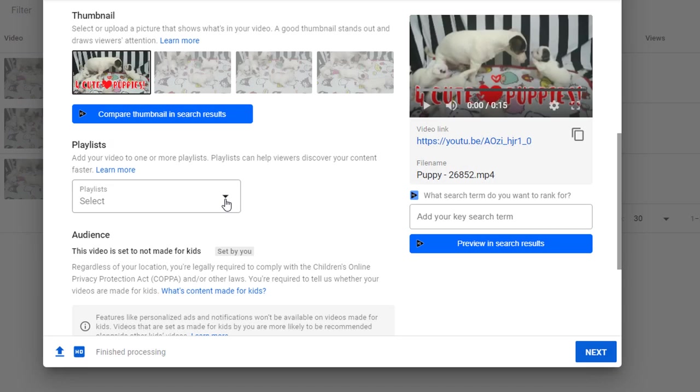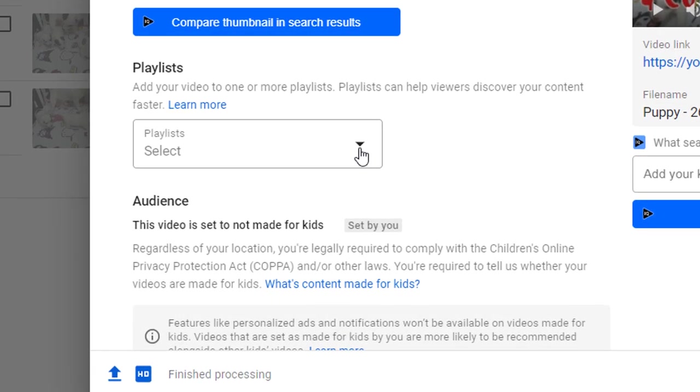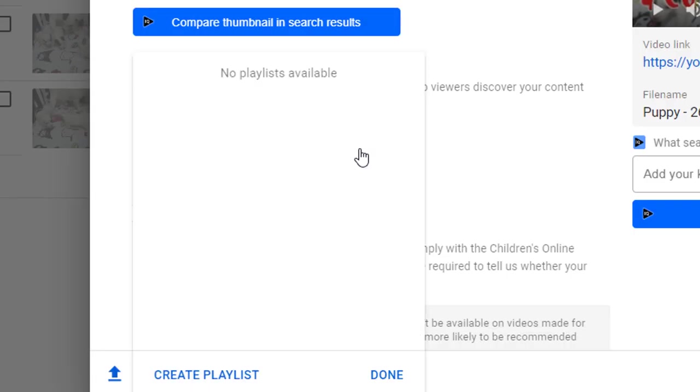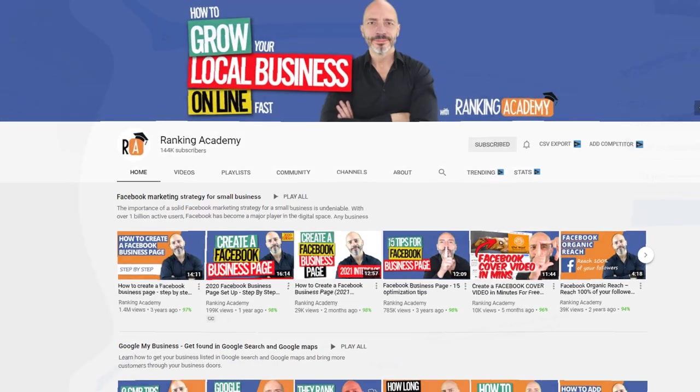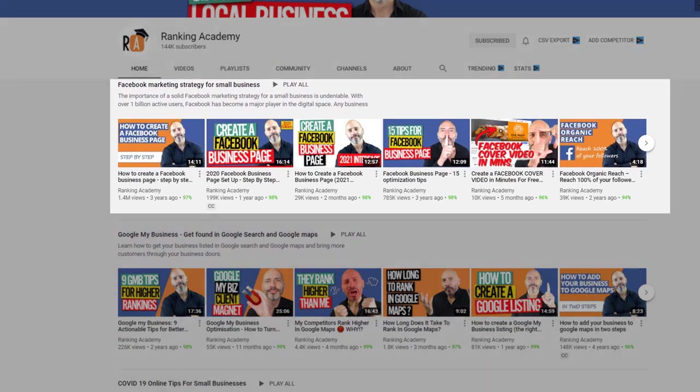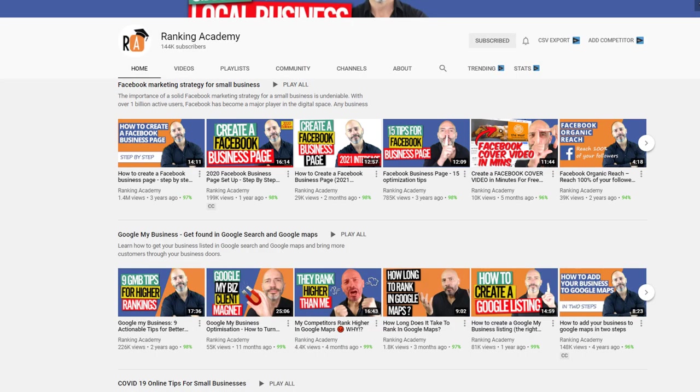Our next step is to add our video to a playlist. If this is the first time you upload a video to YouTube you won't have any playlist just yet, so I suggest you create one. Creating playlists is a way to organize similar content under a category or specific topics.